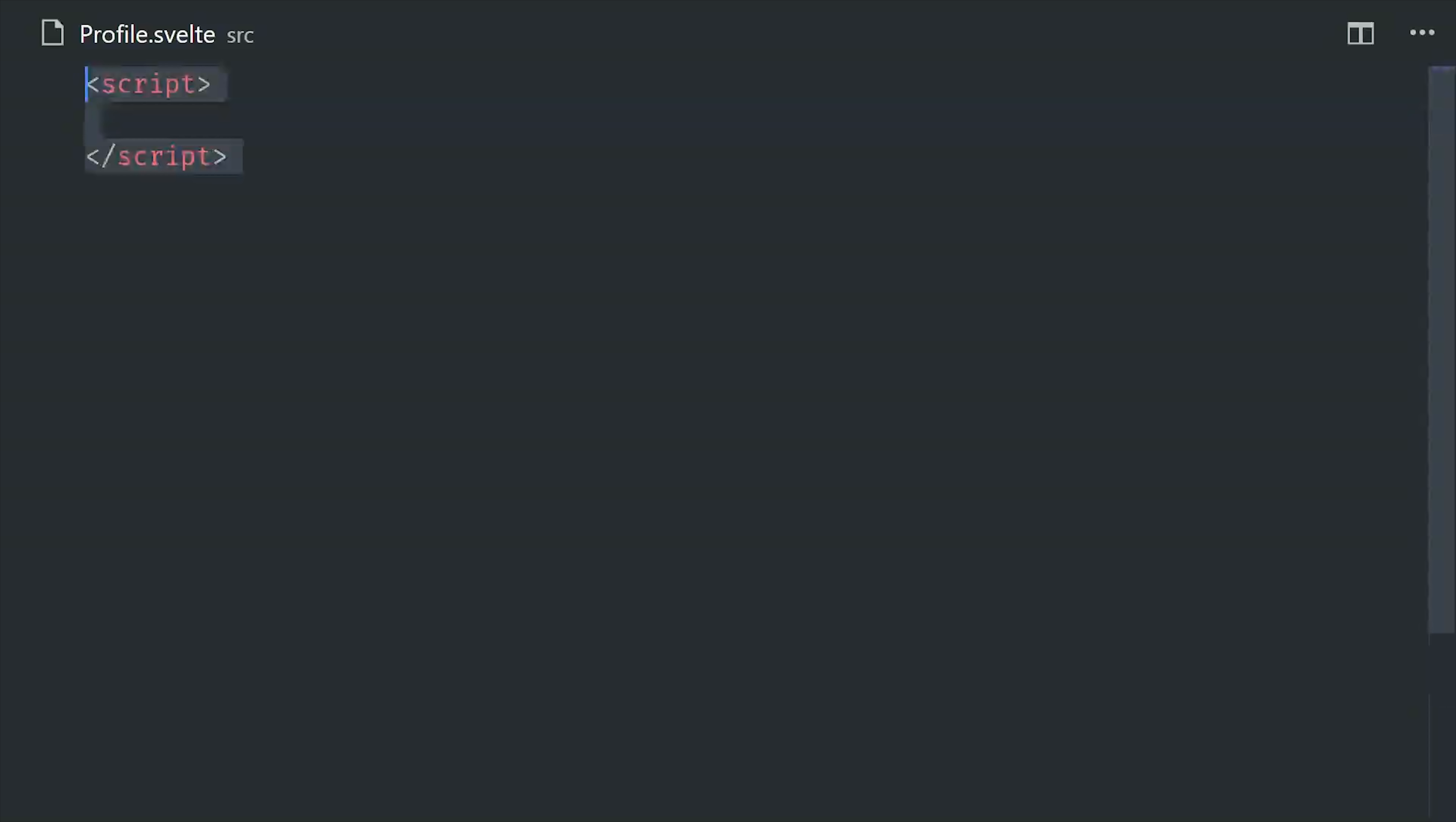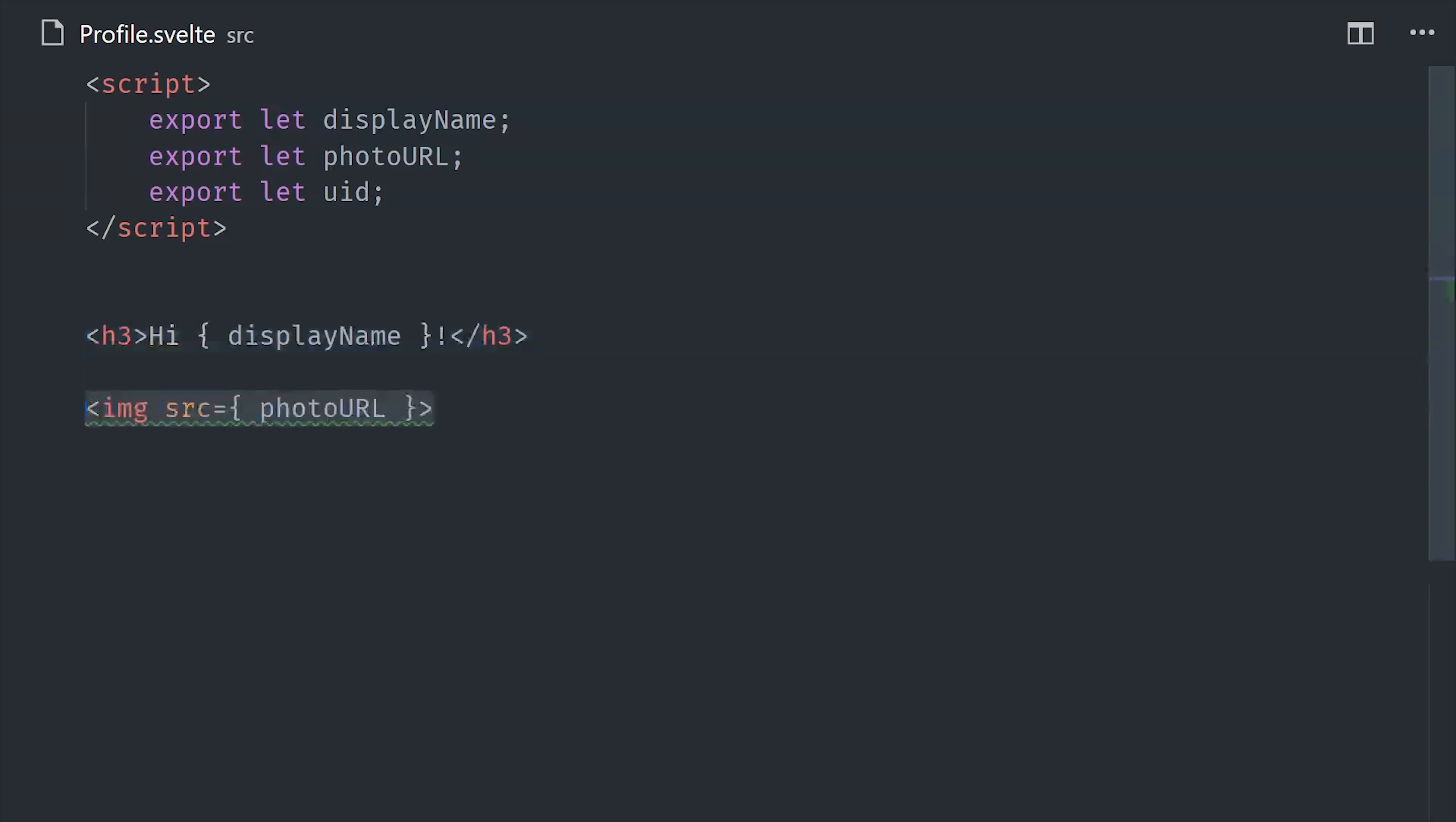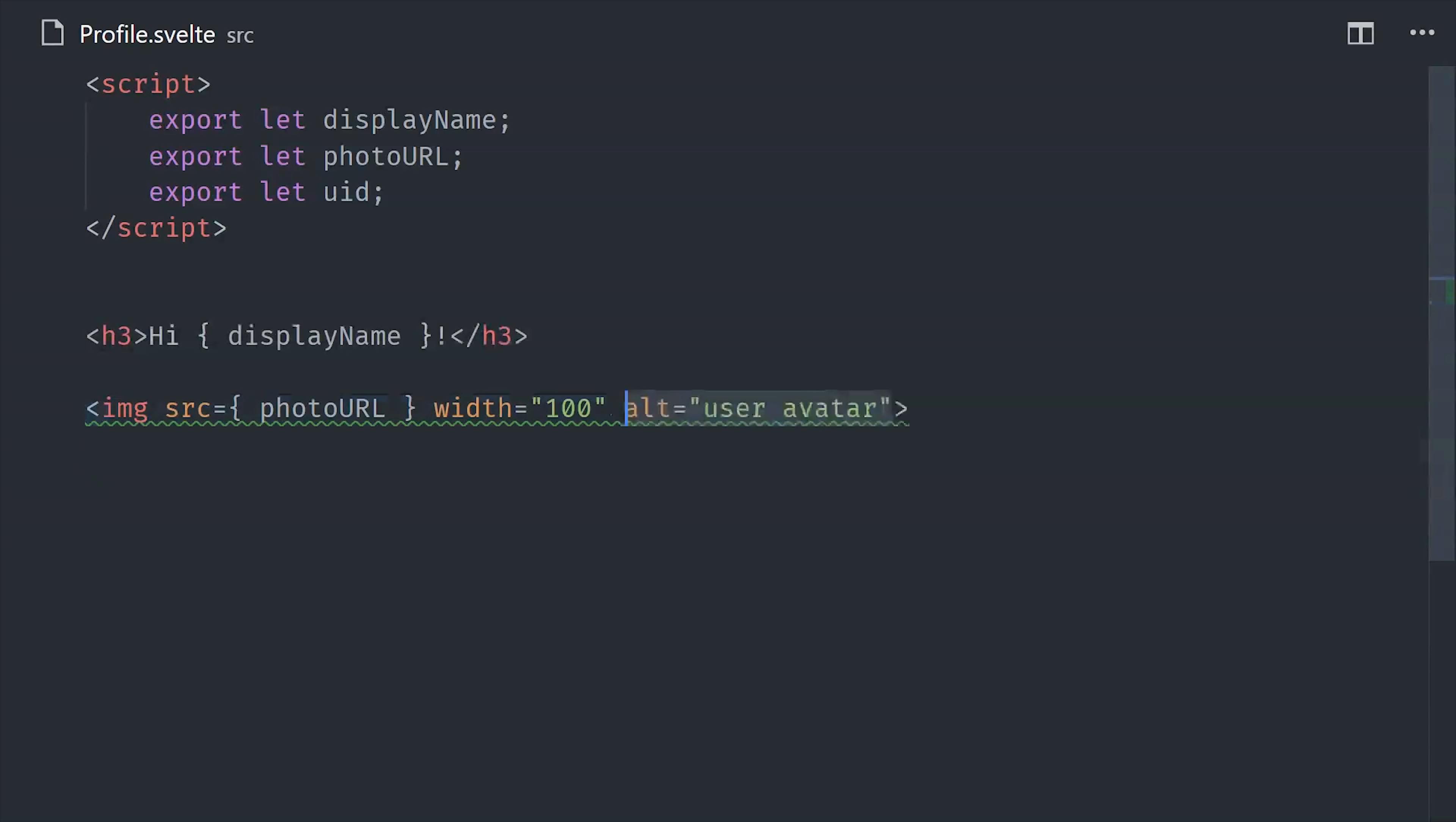After that, we'll build our auth feature so the user has a way to log in. I'm creating a profile component, which will just be a dumb presentational component to show the user's display name, photo URL, and user ID. And another cool side note here is that Svelte will automatically warn you for accessibility issues. For example, if we leave out the alt attribute, it's going to warn us to add one. You can also do this in ESLint, but it's nice to just have this stuff working right out of the gate.